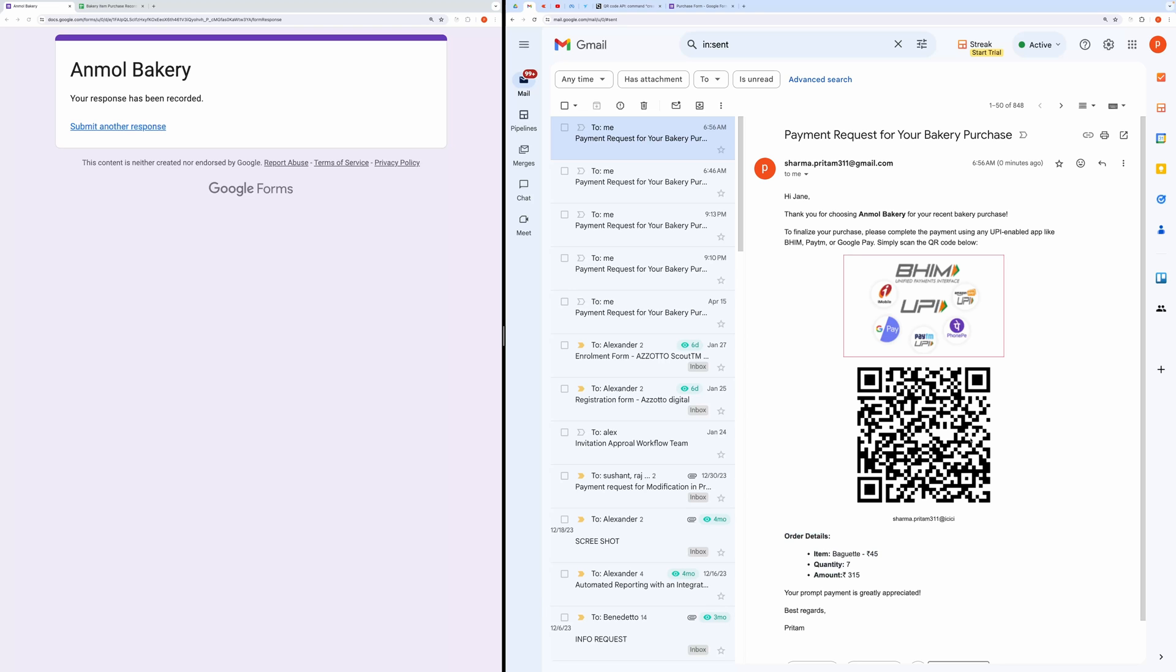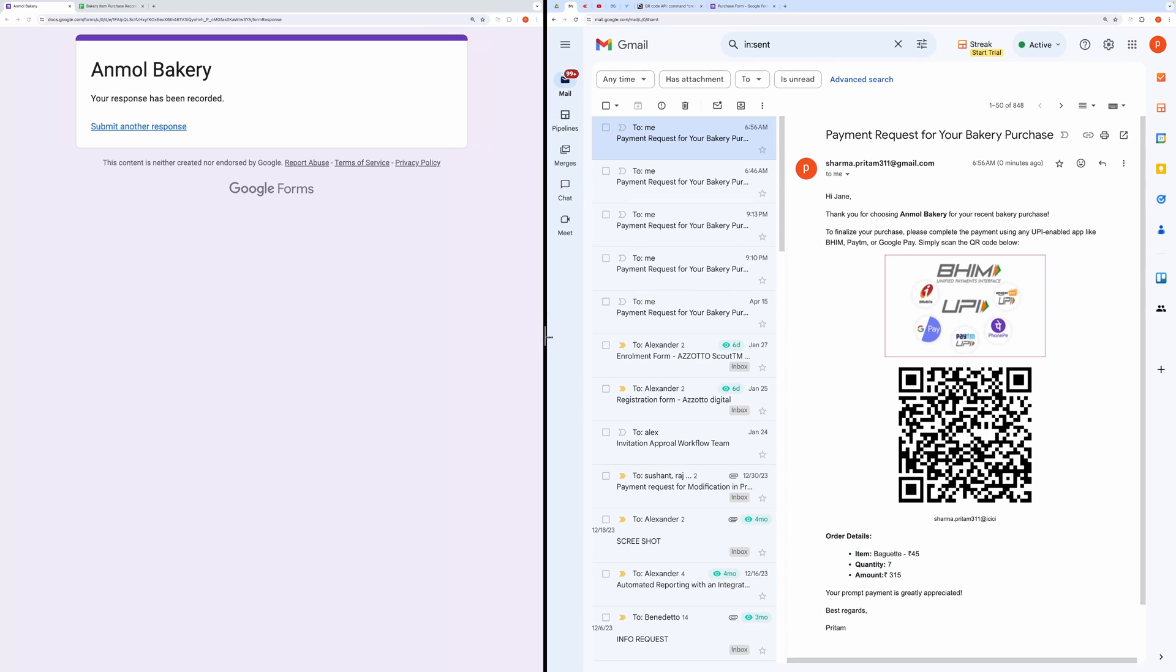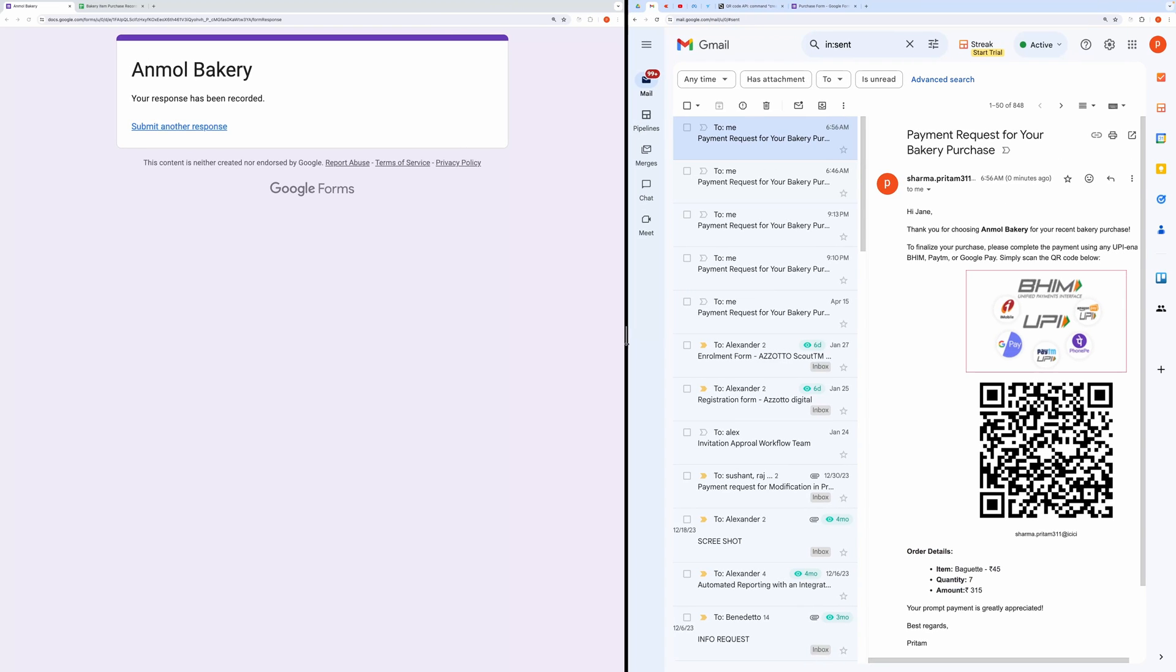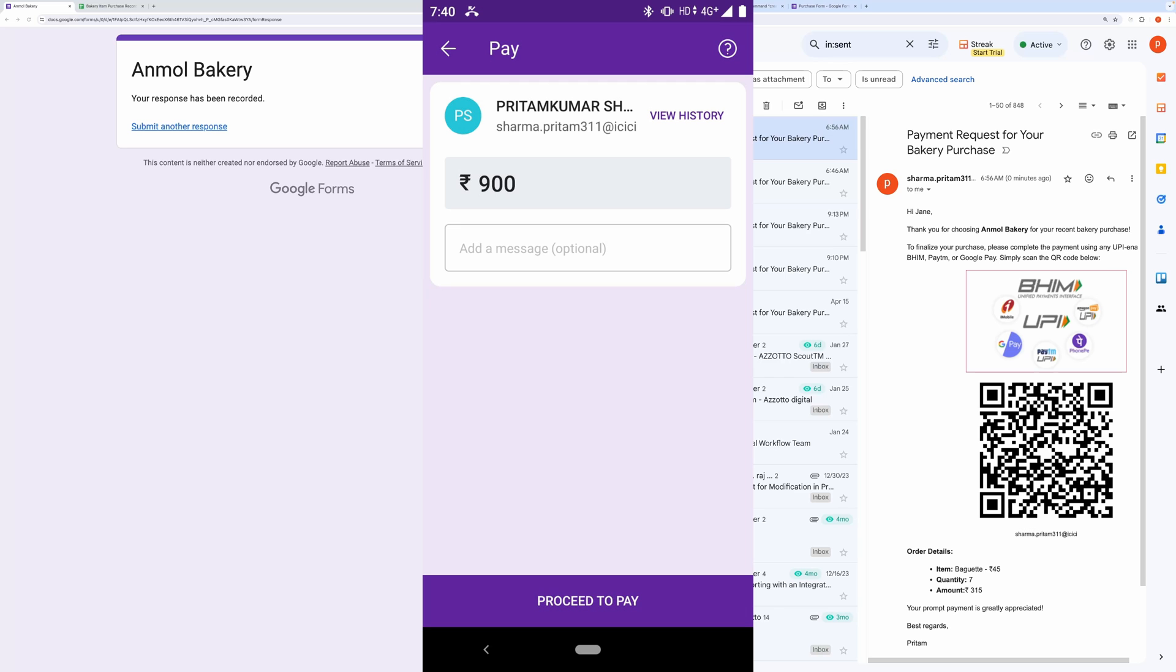Now, let me show you how it looks on mobile. I've taken a screenshot of scanning the QR code, and it appears like this.